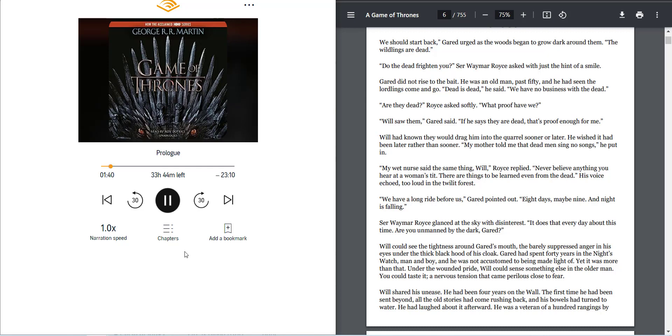Under the wounded pride, Will could sense something else in the older man. You could taste it, a nervous tension that came perilous close to fear.